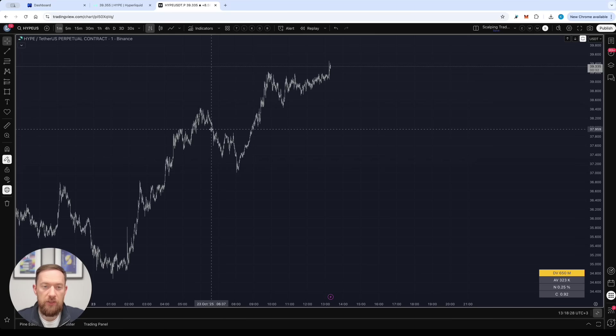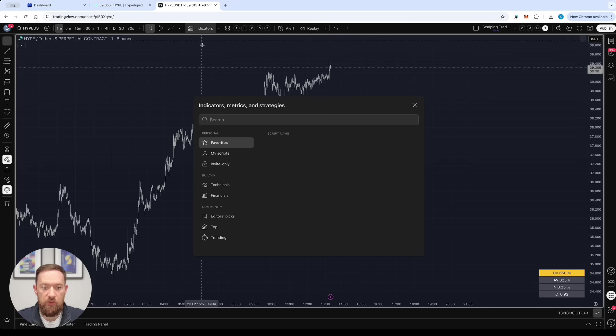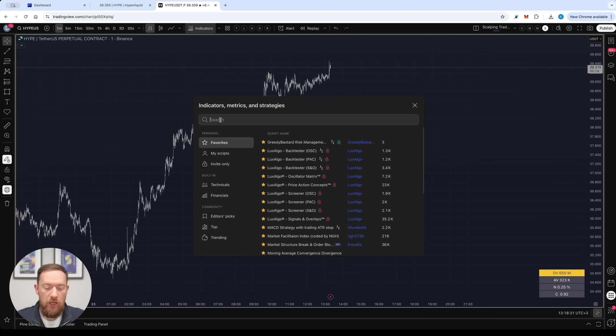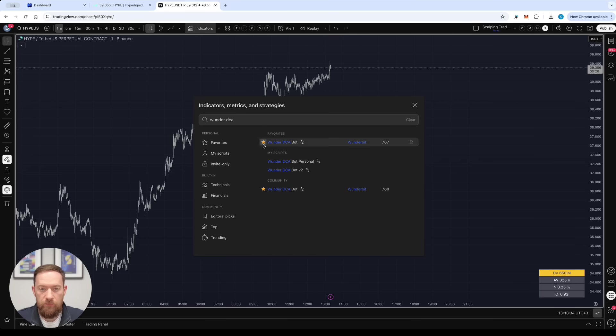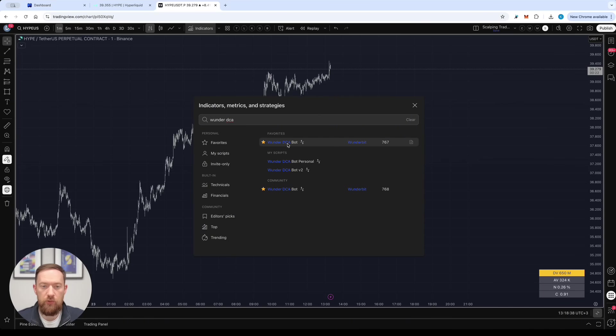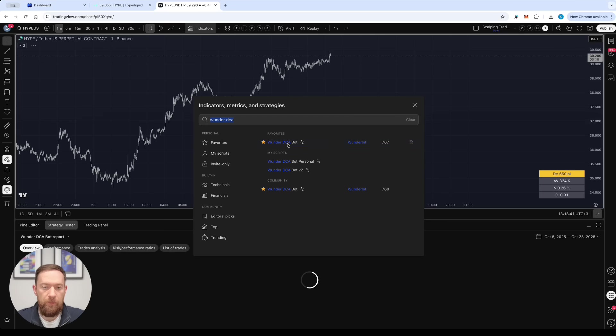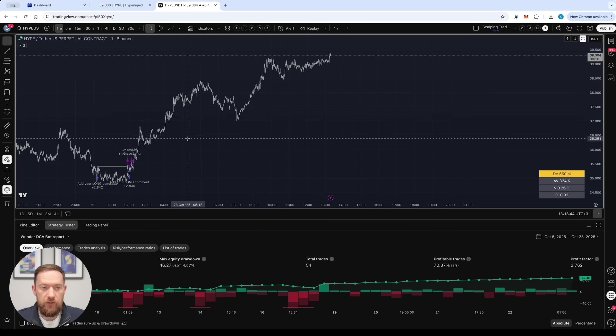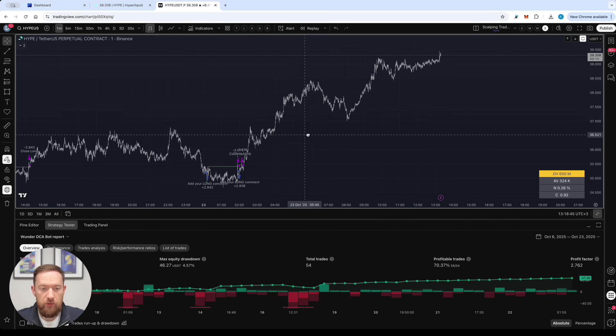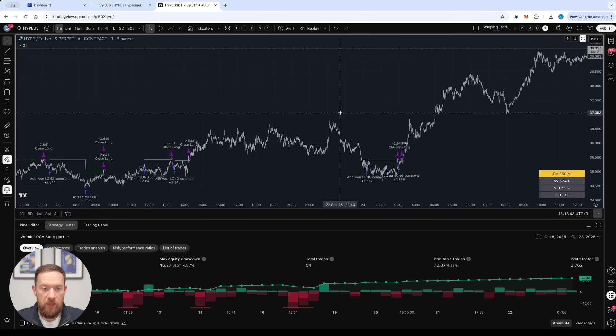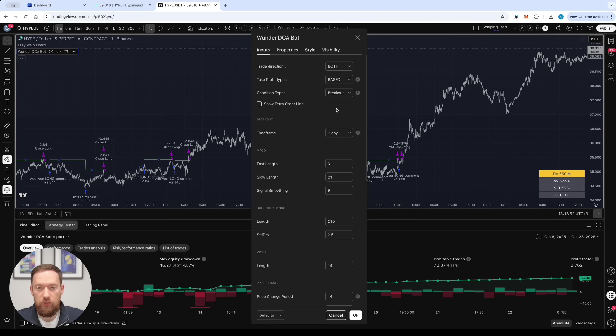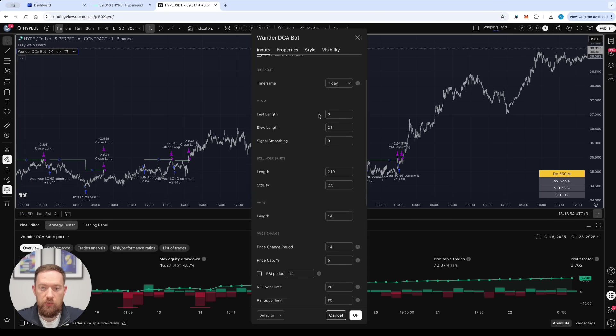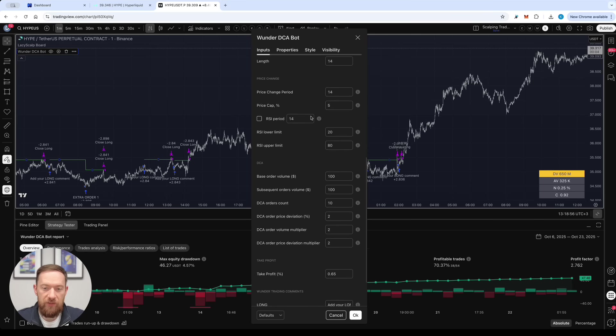Let's go into the indicator section right now and we're going to use Wunder DCA strategy. This is a free strategy that any of you can use in order to create your trading bot. By applying this to the chart you will straight away get the backtest results and then if you go into the settings of the Wunder DCA bot you can tune many of the settings that we have in here.